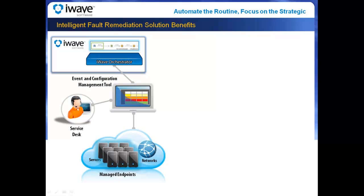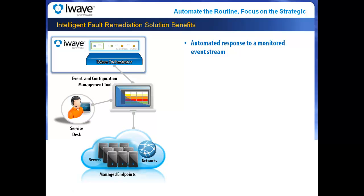iWave Orchestrator's Intelligent Fault Remediation Accelerator offers a superior solution to automatically responding to IT system management alerts and events. It offers a pre-built workflow and adapters to leading third-party products to quickly implement IFR within your existing data center infrastructure.